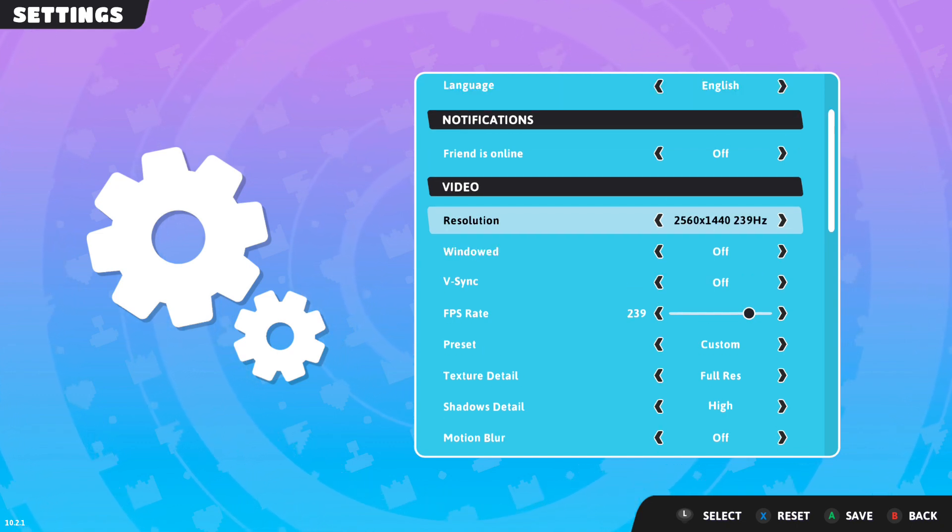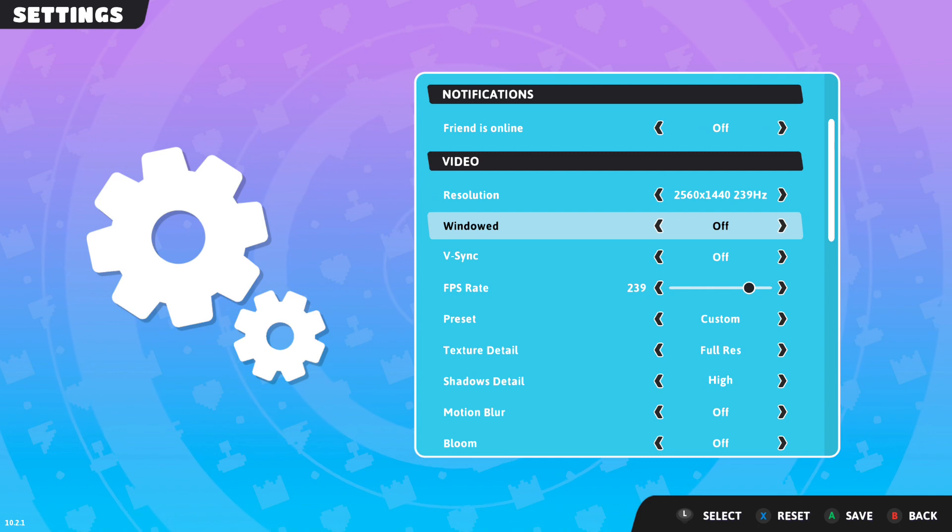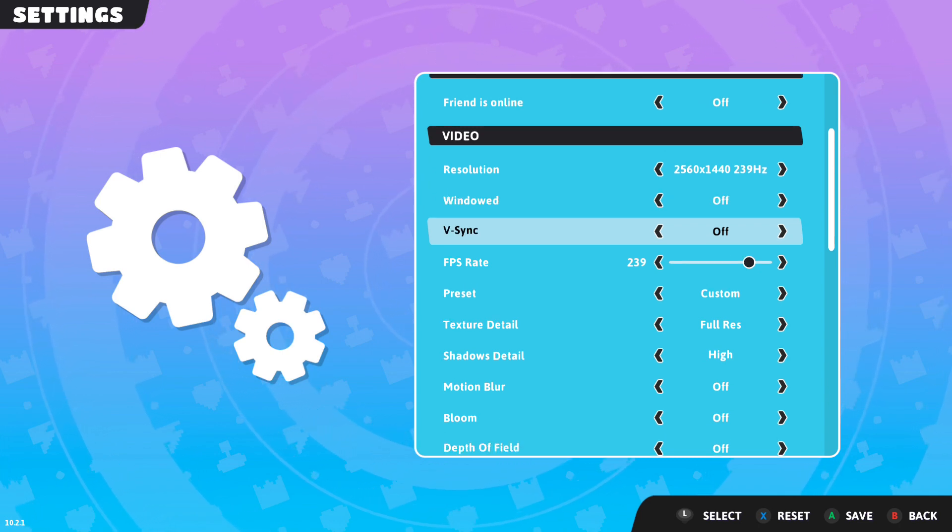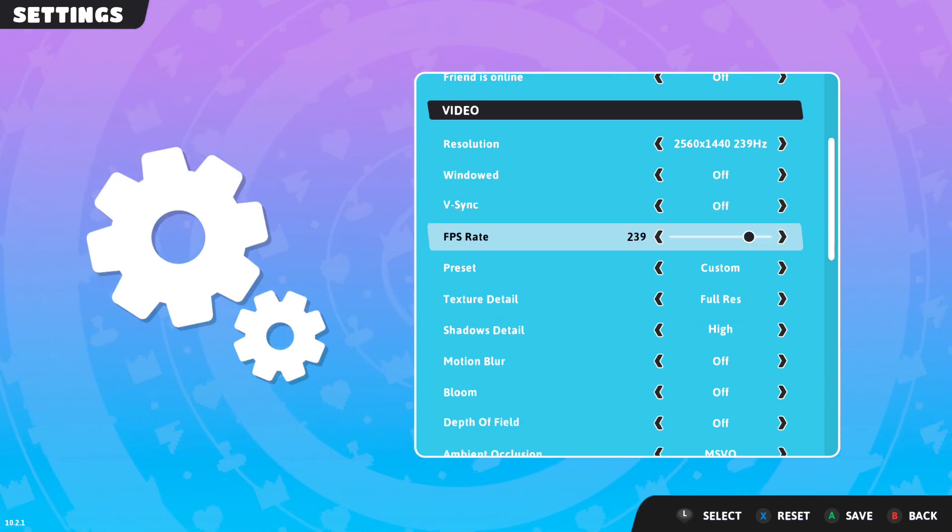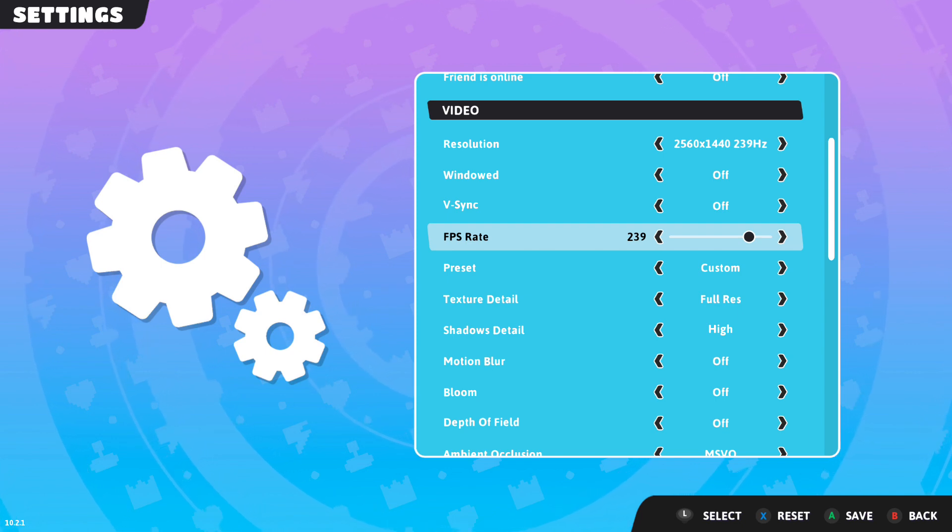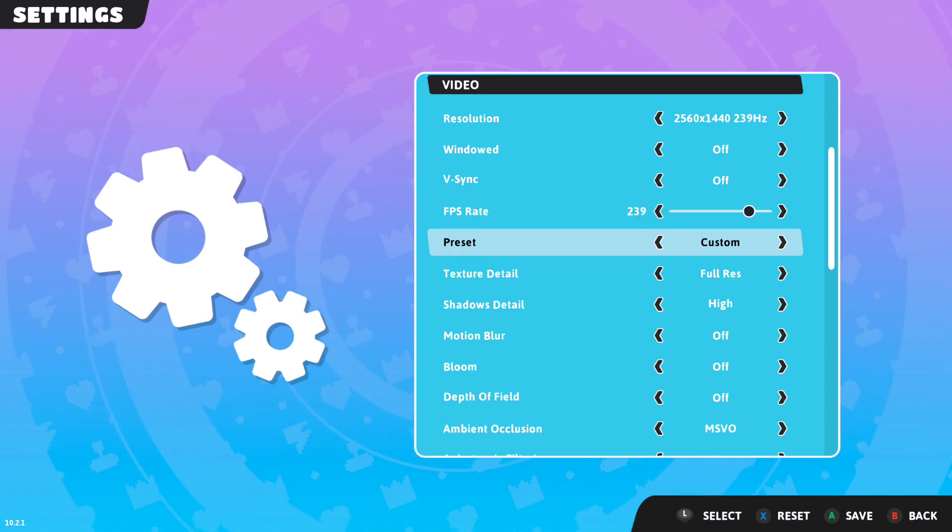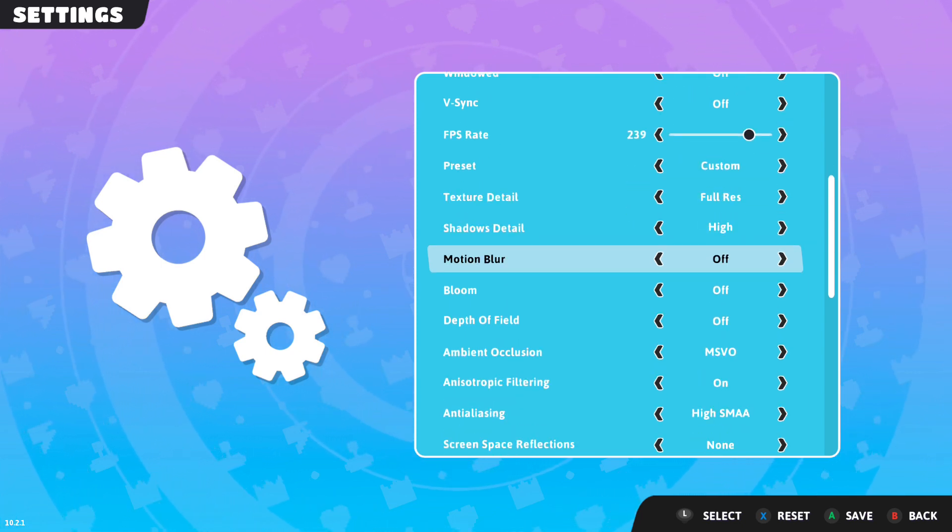Come into resolution, change it to whatever your monitor is. Windowed off, VSync off, FPS rate put it to whatever your monitor supports, and then the rest of these settings can just be copied.